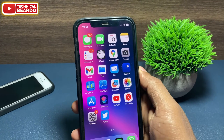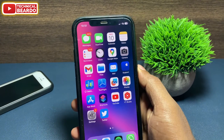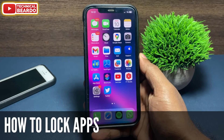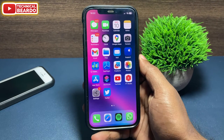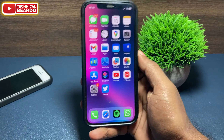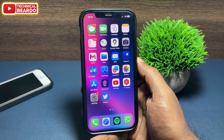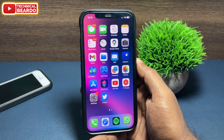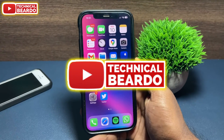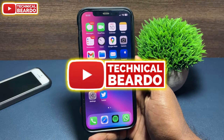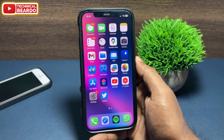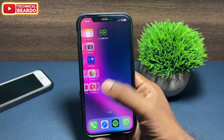The most commonly asked question of iPhone users is how to lock apps in iPhone. The answer is yes, it is possible to lock apps in your iPhone with a simple application. Welcome to Technical Bureau, and today in this video we will see how to lock apps in iPhone with a new application.